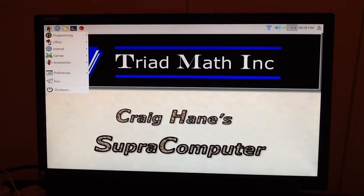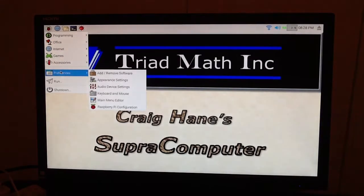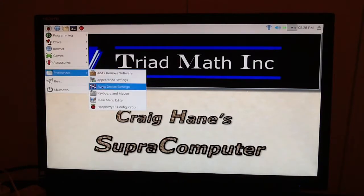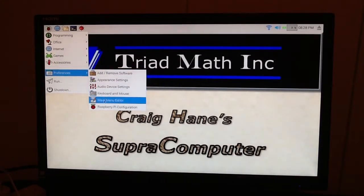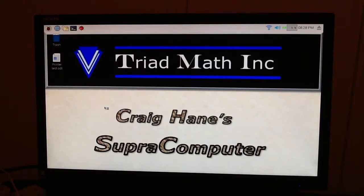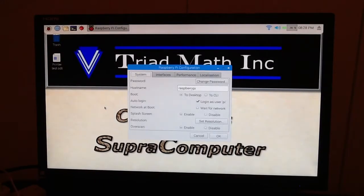You come up to the Start menu and you come down to Preferences. Now, you come over to Preferences and you come down to Raspberry Pi Configuration. And you press on that, and up comes this box.